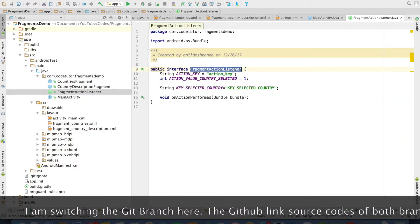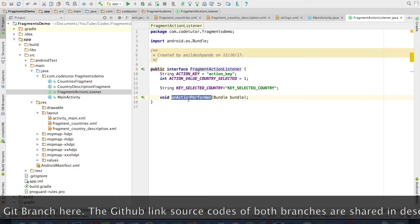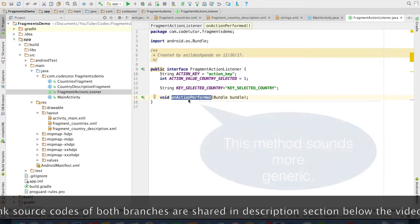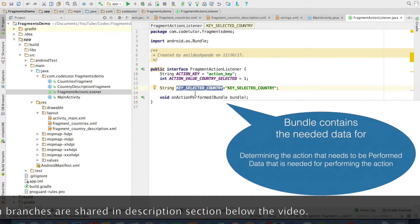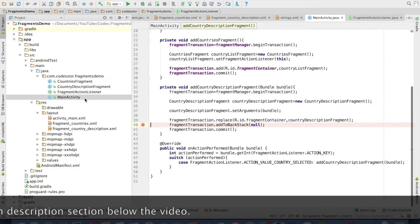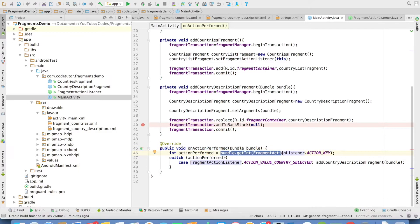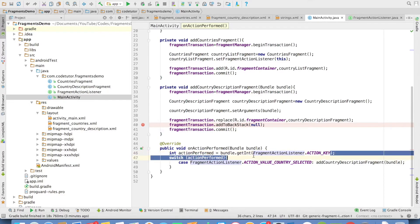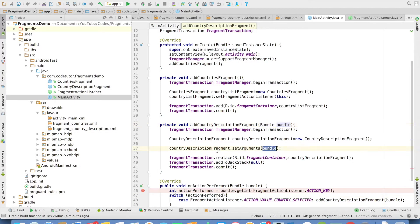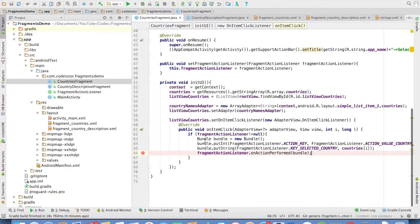Now you will observe that FragmentActionListener has a method called onActionPerformed. The earlier method onCountrySelected is gone. It takes a Bundle as the argument. With this mechanism, my activity can handle the action performed pretty easily. In my activity, I call bundle.getInt, which tells me what kind of action is being performed, and based on that I just do a switch. I am now passing the Bundle directly to CountryDescriptionFragment. The earlier code of creating the Bundle and setting key-value pairs is all gone, because that is already being done in the Countries Fragment — I create the Bundle, set the kind of action and the value to pass, all in the Bundle.